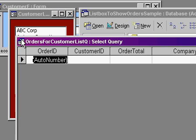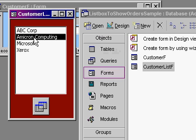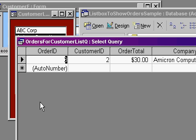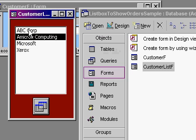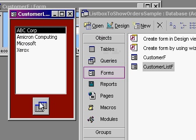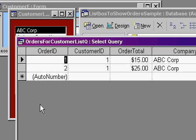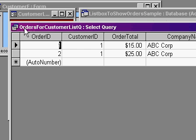Alright, there are no orders for that customer, let's pick a different one. And it opens the query and shows just the records from the currently selected customer. ABC Corp, click, and there they are. This is a new query I created, orders for customer list queue.